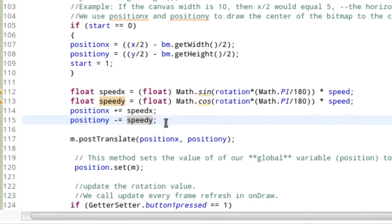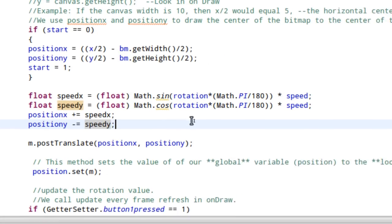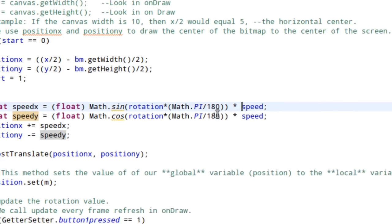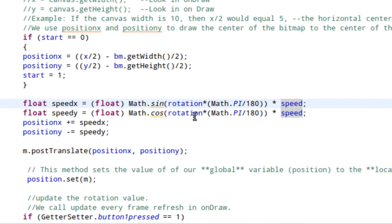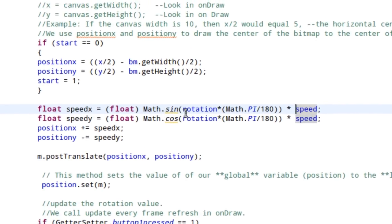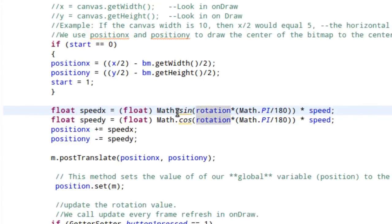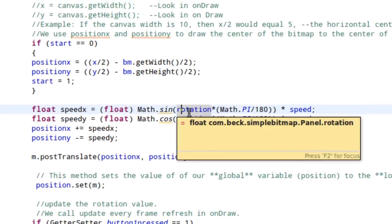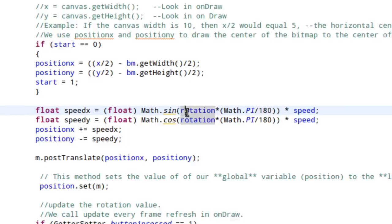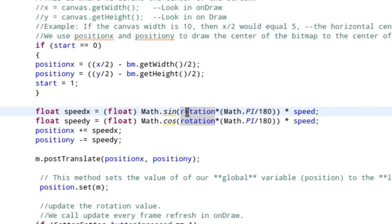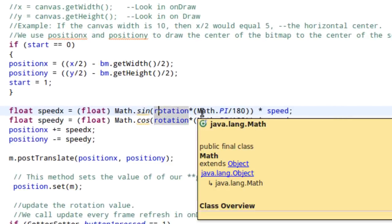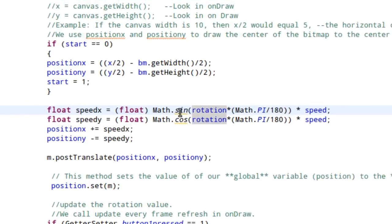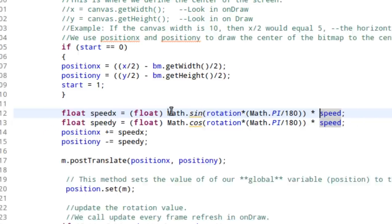Now, just to kind of think about this a little bit further, let's say at the beginning of the game, speed is zero, which it is, right? And let's say the rotation value, it's rotated 20 degrees. Well, it's going to go through and it's going to rotate, it's going to check, it's going to do the math. It's going to convert degrees to radians. And we're going to pull the information we need. And then it's going to multiply it by speed, which is zero, which is essentially going to set speed X to zero.